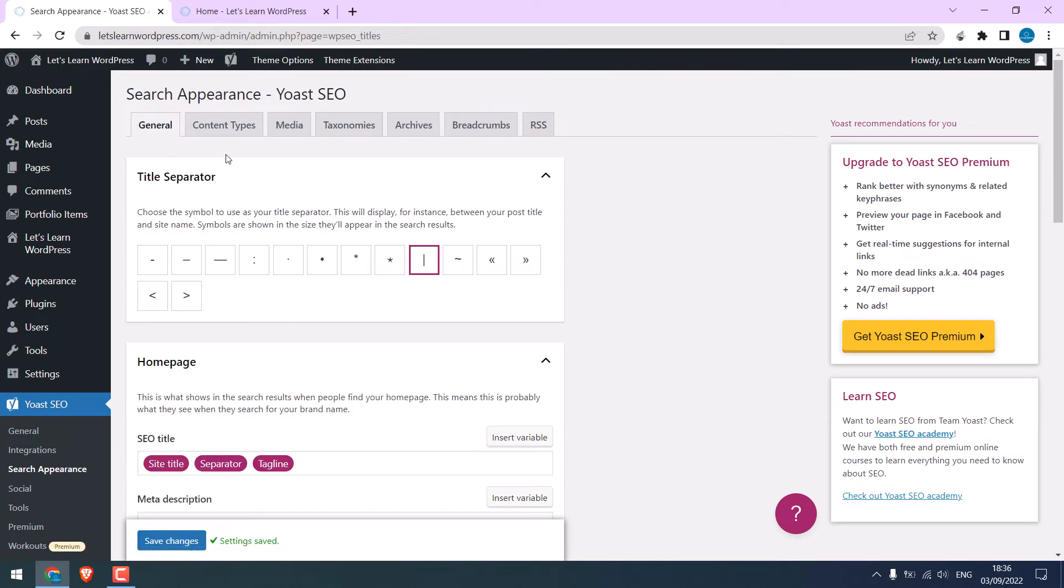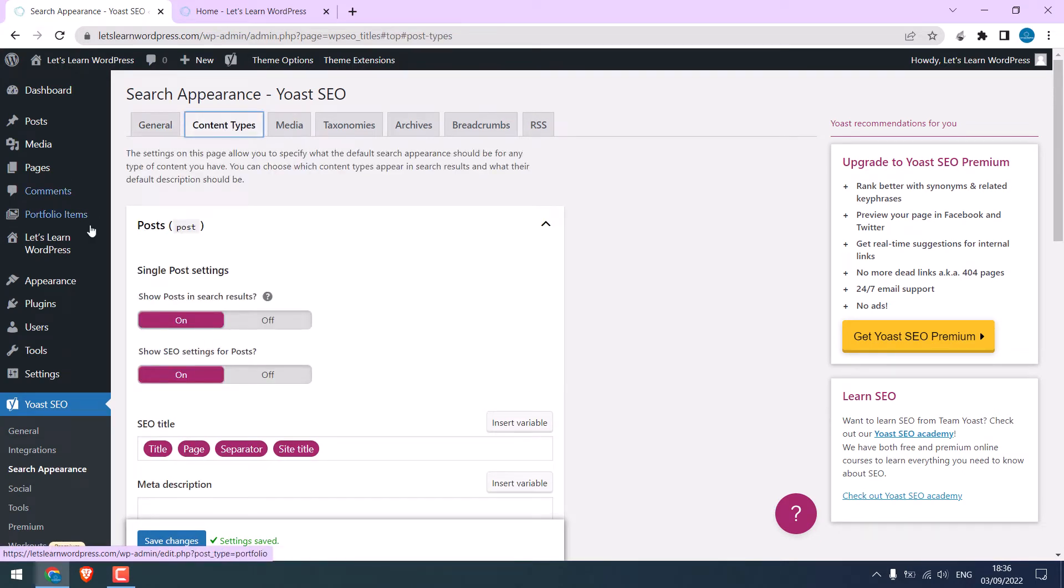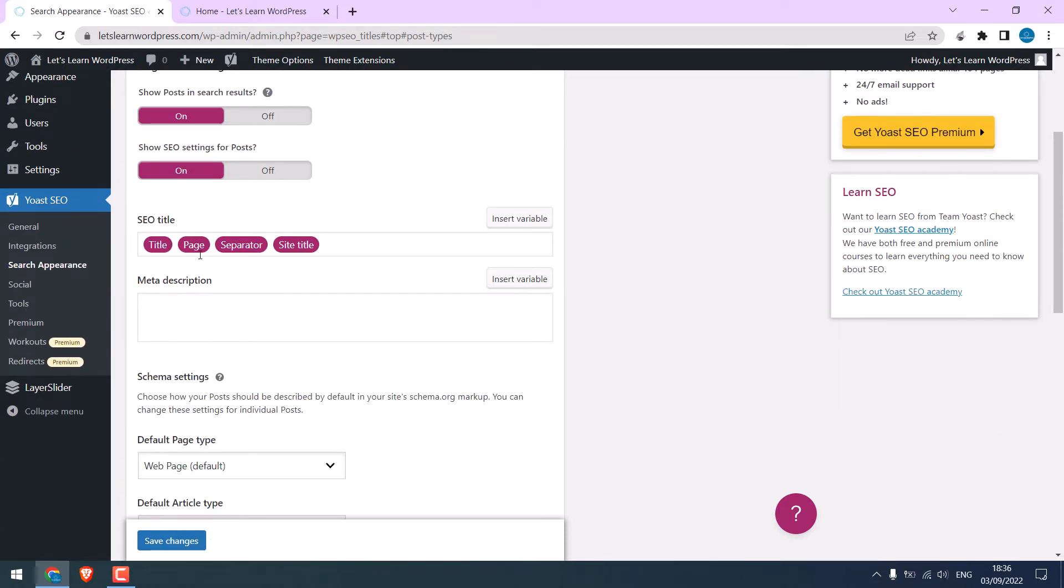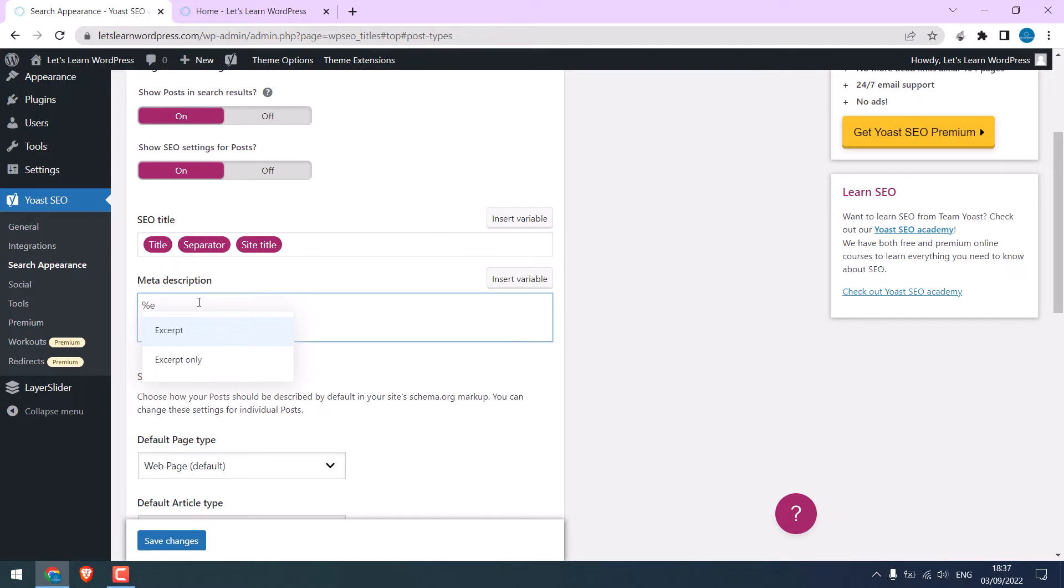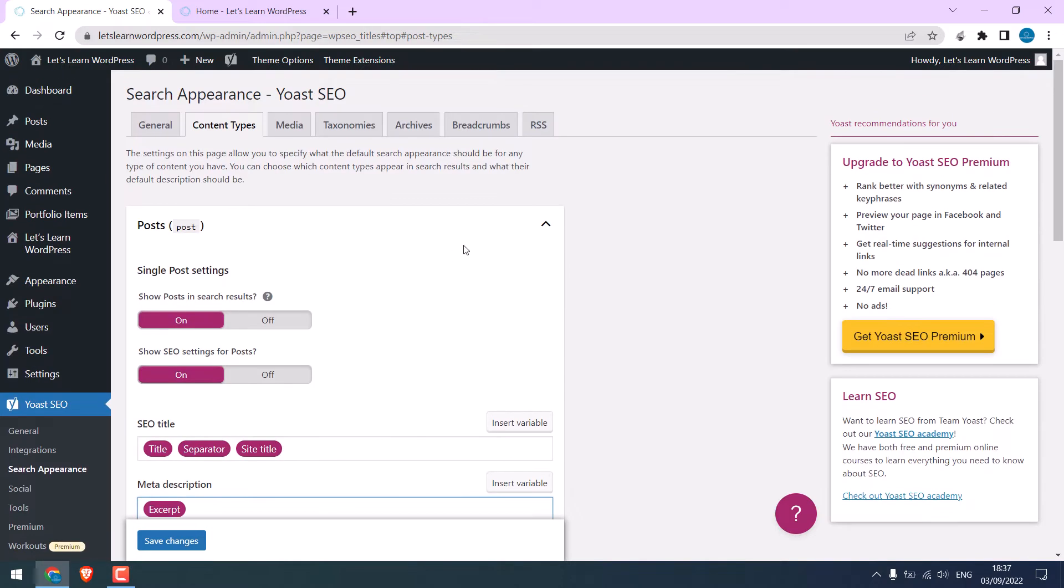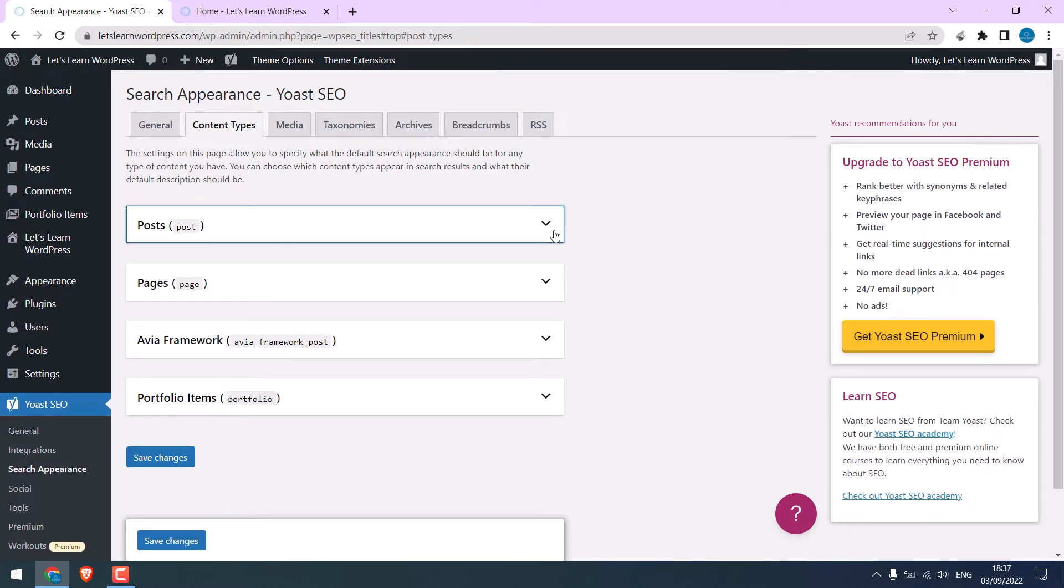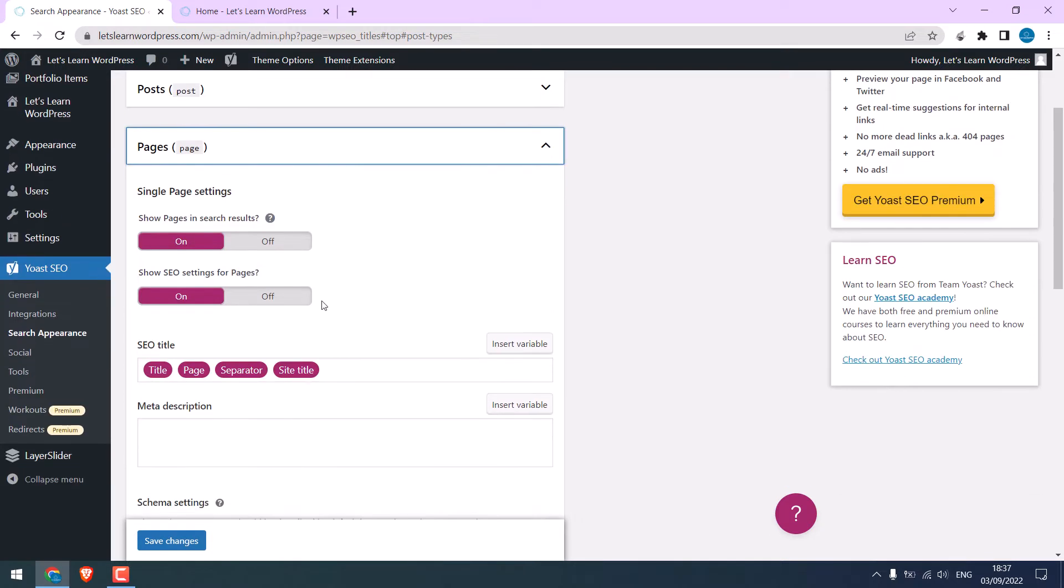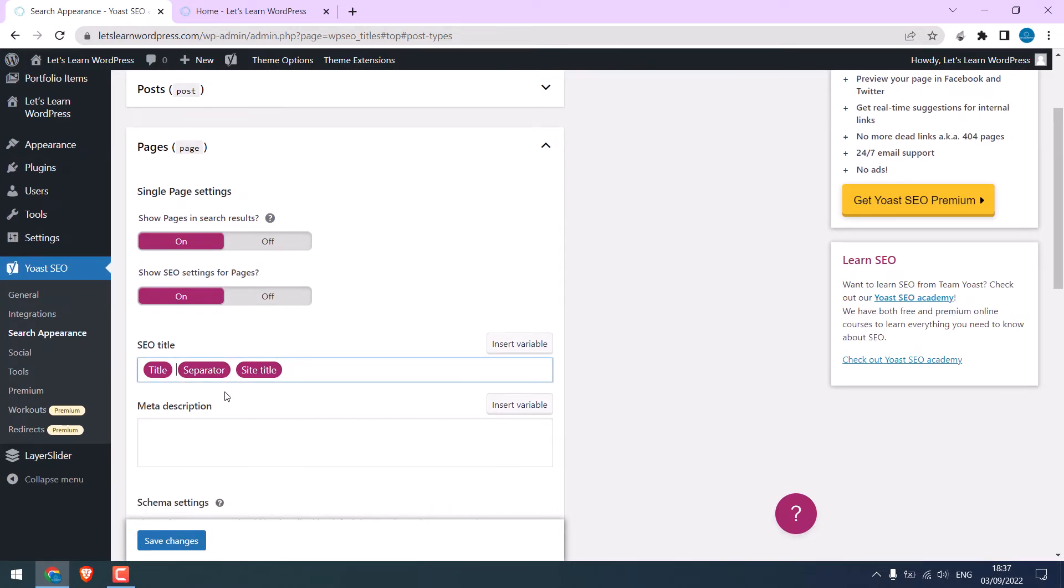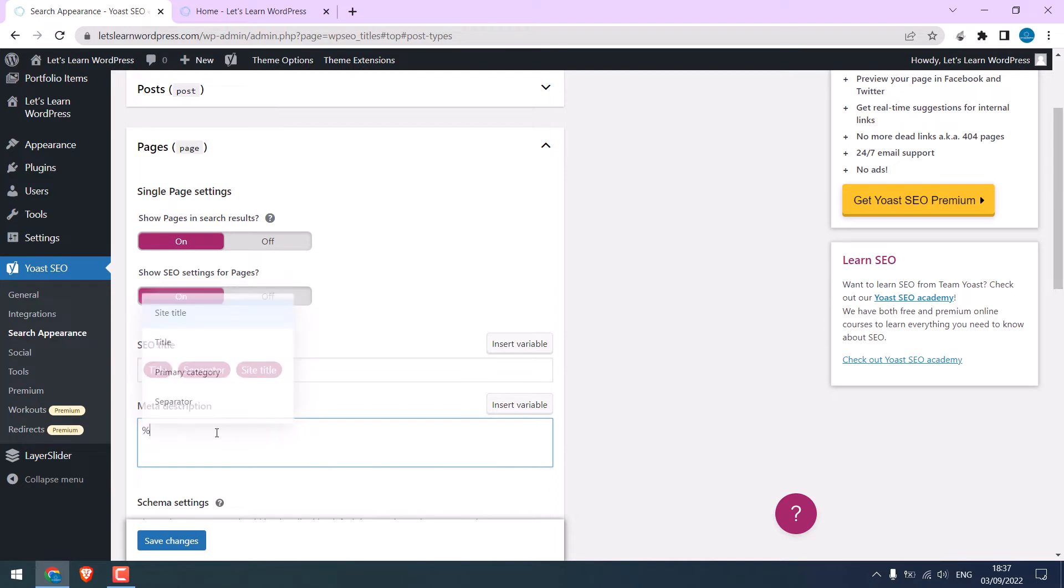Now, go to Content Types. I want it to be on search results. So, it is on. For the title, I will delete the page. For meta description, we'll use excerpt. Percentage and excerpt. Likewise, for the page, it is on. Delete the page on the title and add an excerpt.